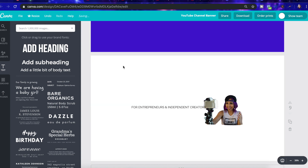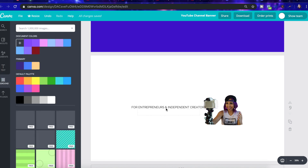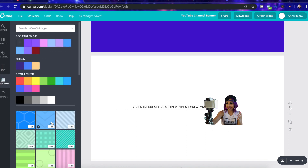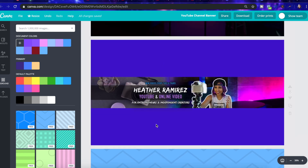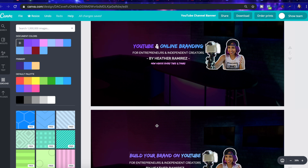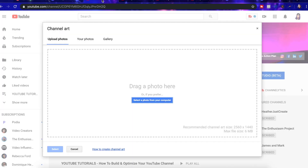Once everything fits in the safe zone, I'm going to delete this background guide. With a random background selected, it would look something like that — and the area that's actually going to display is just this region right here. I actually already created the channel banner I want to use as my final version and already exported it from Canva. So let's go to YouTube and actually replace it.